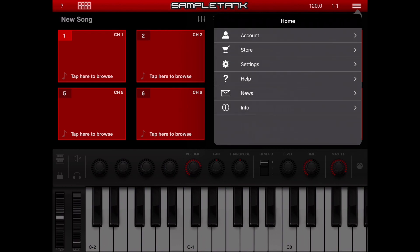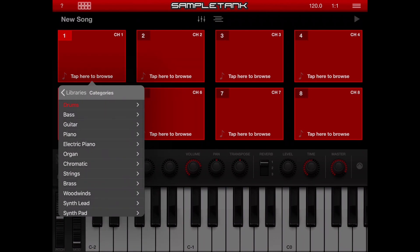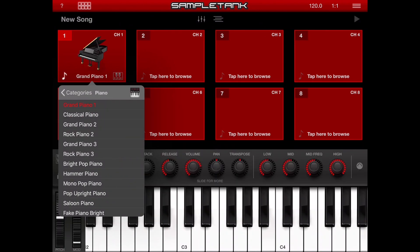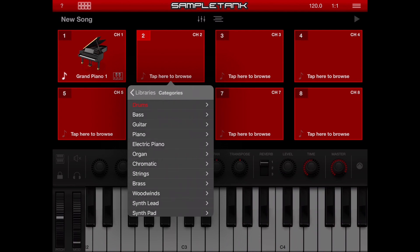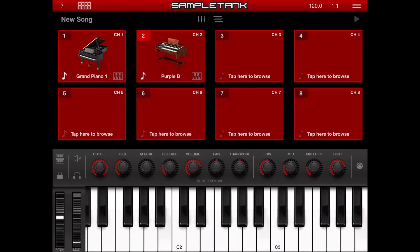In this mode, I have 8 parts and on each part I can choose a different instrument by tapping here. Suppose I choose a grand piano for the first instrument. I can activate these parts by tapping on the numbers here. Let's choose an organ for part 2. I can activate and deactivate these parts by tapping on them — when it's red, it's activated.